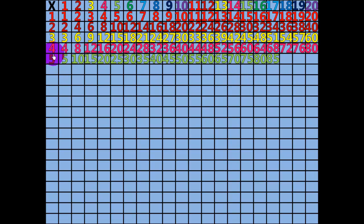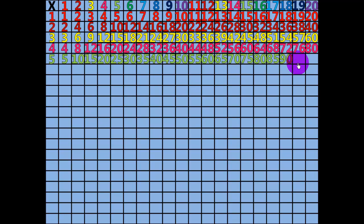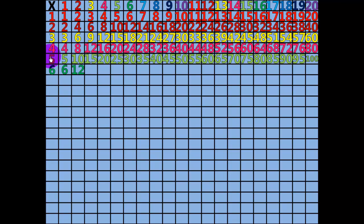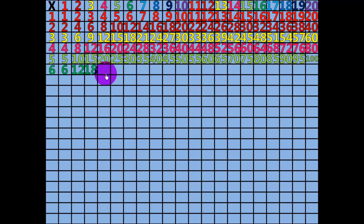18 x 5 equals 90. 19 x 5 equals 95. 20 x 5 equals 100. 1 x 6 equals 6. 2 x 6 equals 12. 3 x 6 equals 18. 4 x 6 equals 24.